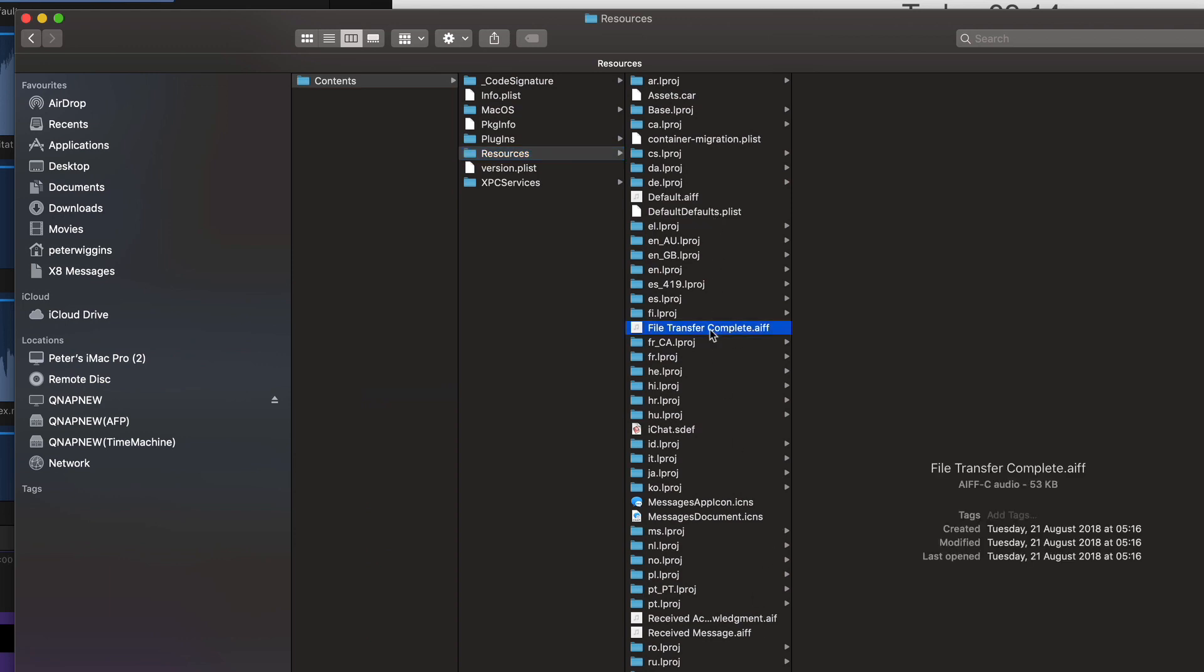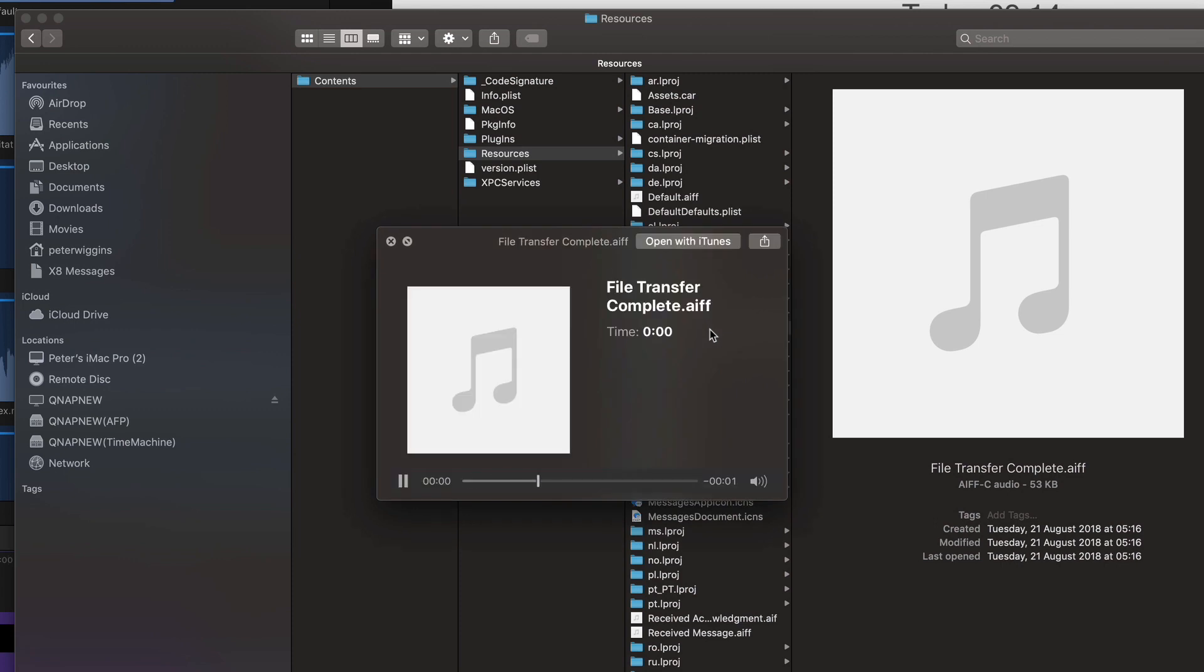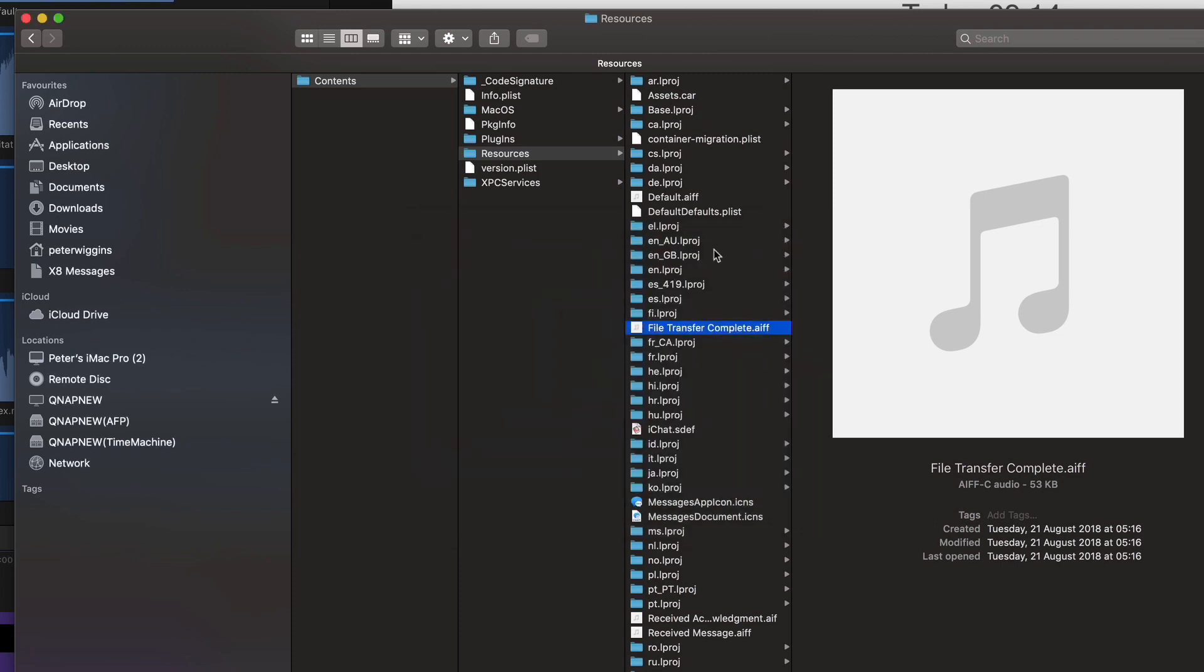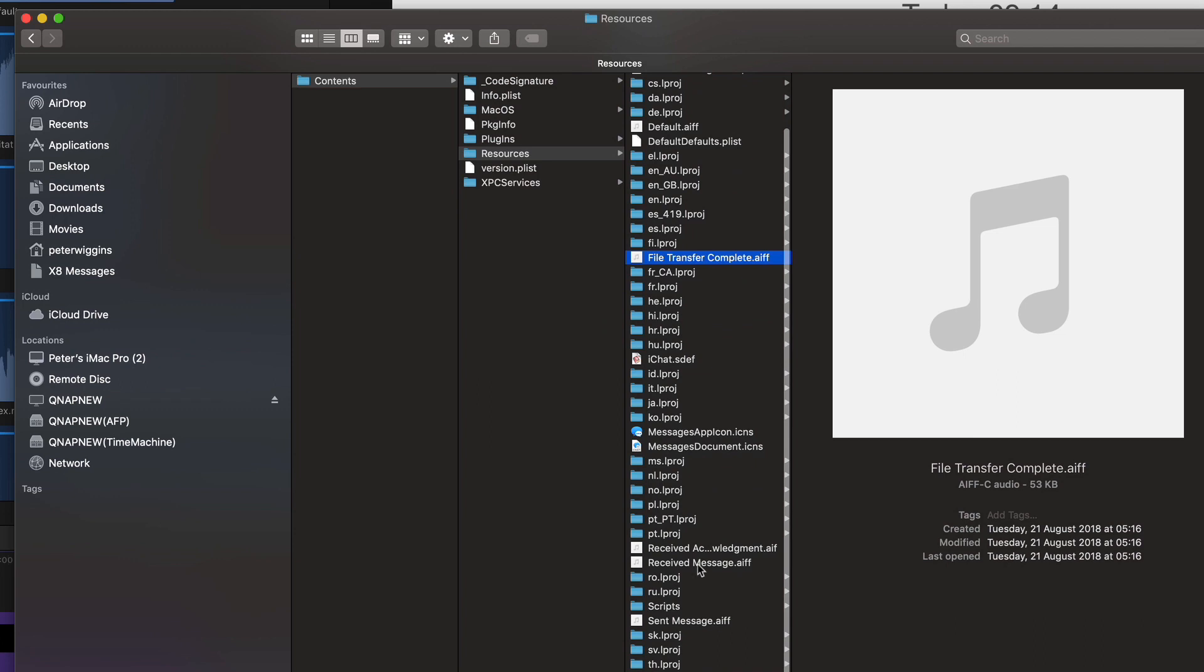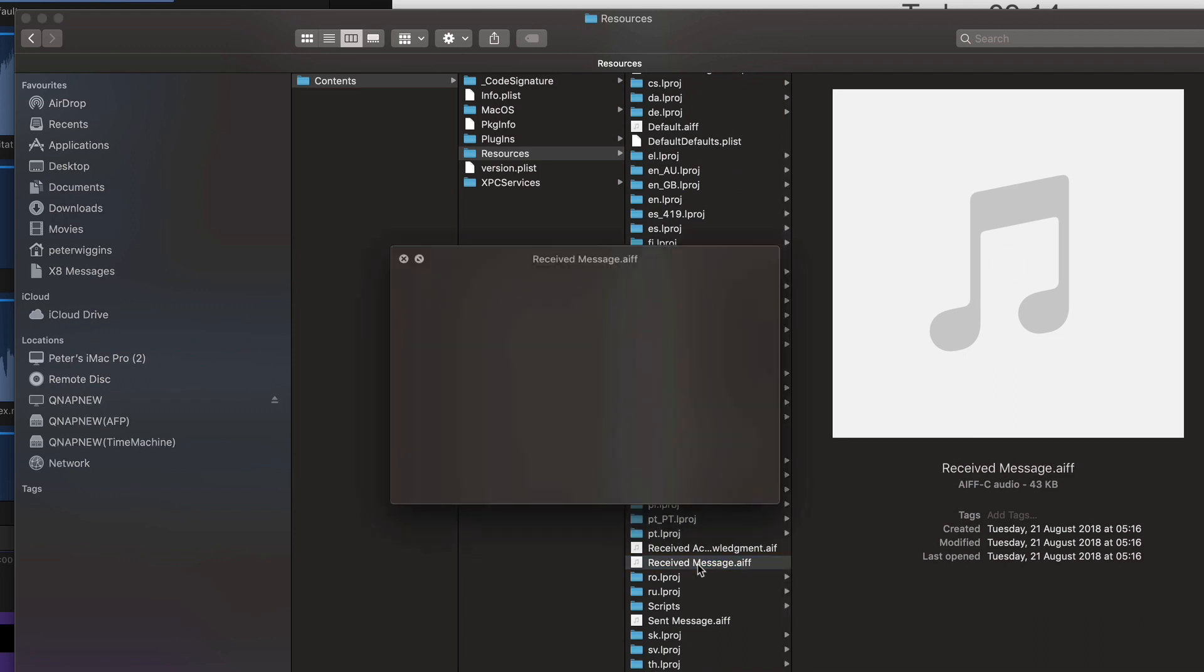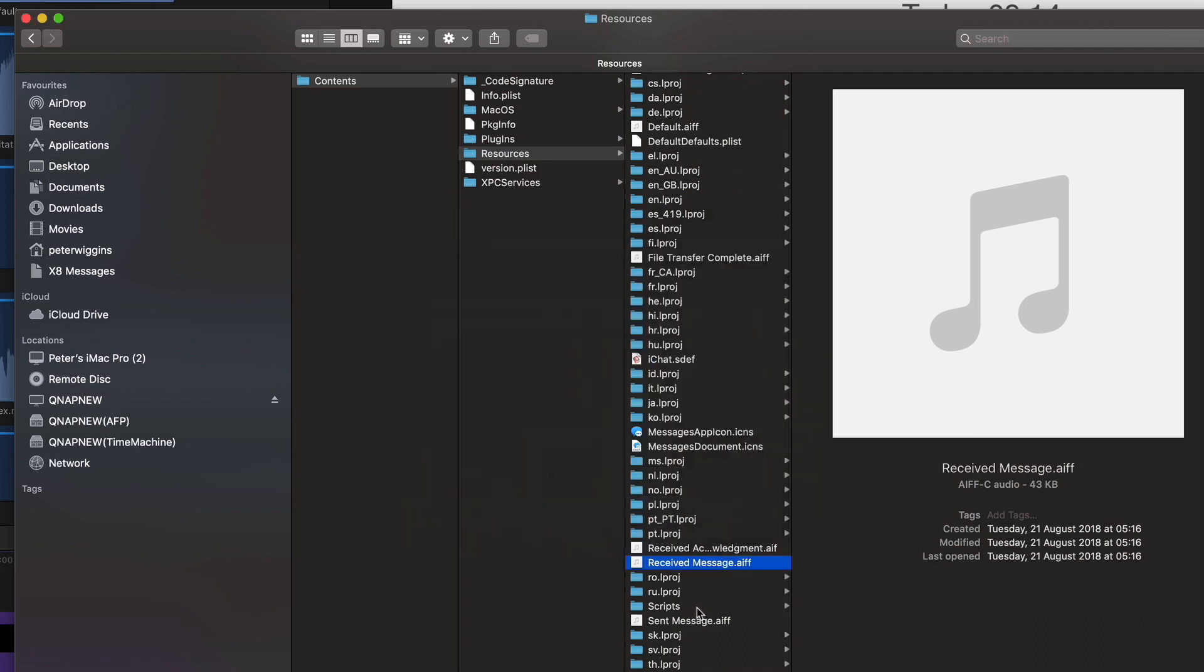So we can say file transfer complete or we might say one down here. Receive message, you'll probably need this one. Yeah and sent message.